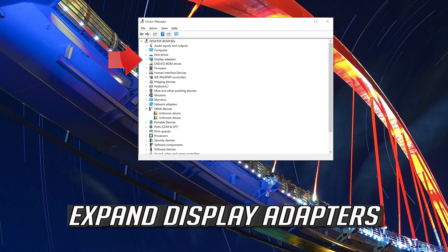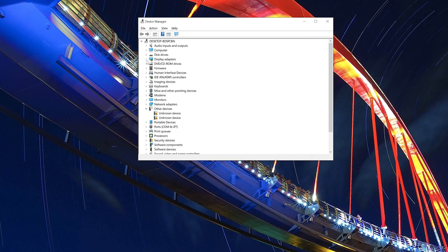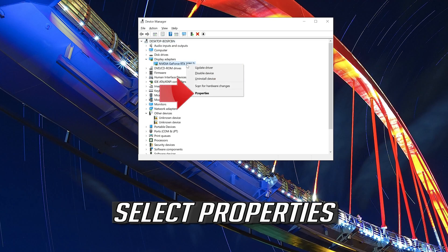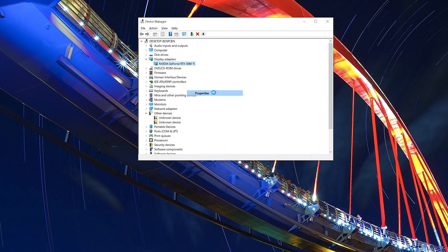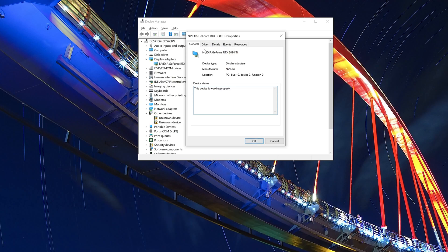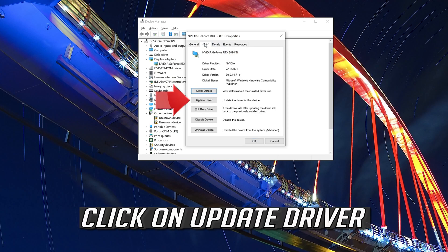Expand display adapters. Right click your display adapter. Select properties. Go to the driver tab. Click on update driver.